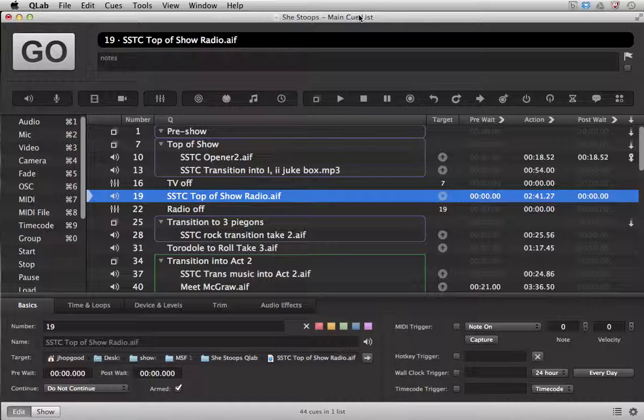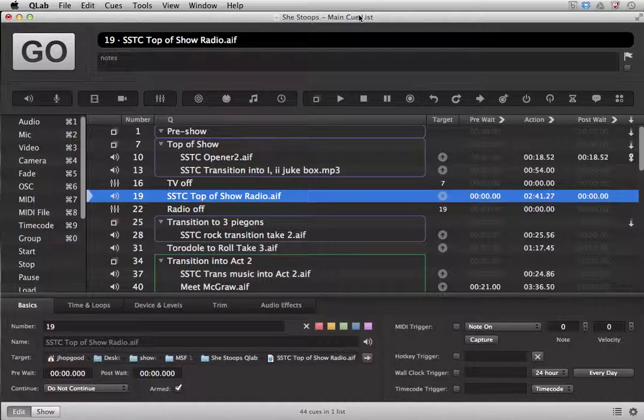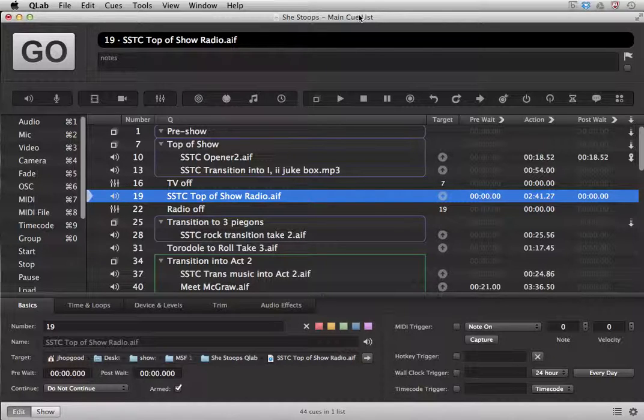If you're a previous user of QLab 2, you may be surprised to find that QLab 3 does not offer the load to time tool in the general interface. That doesn't mean that it isn't there, it's just hidden away a little bit.